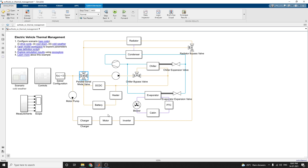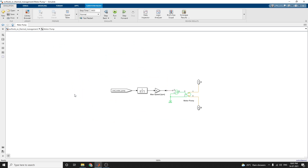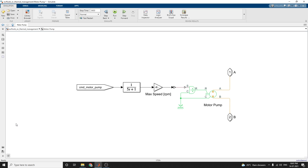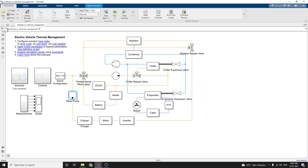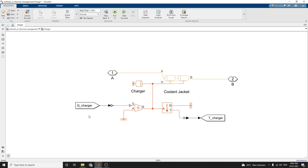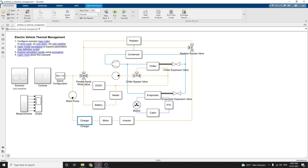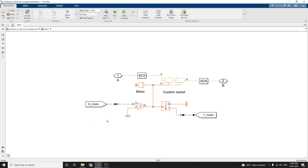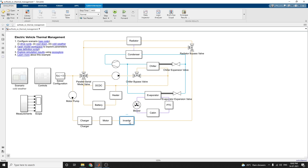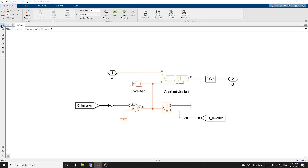The pump subsystem, or motor pump subsystem, drives the coolant loops that cool the charger, motor and inverter. In the charger subsystem, there is a charger coolant jacket — this subsystem models a coolant jacket around the charger, represented by a heat flow rate source and a thermal mass. Similarly, the motor subsystem models a coolant jacket around the motor, represented by a heat flow rate source and a thermal mass. The inverter subsystem shows the same configuration.